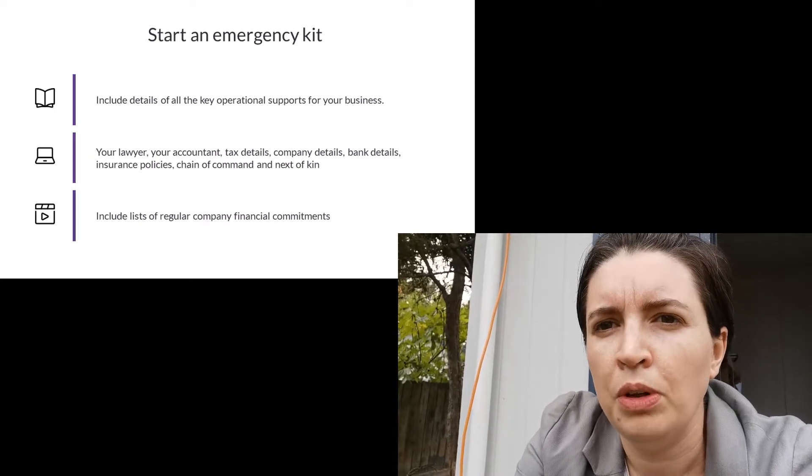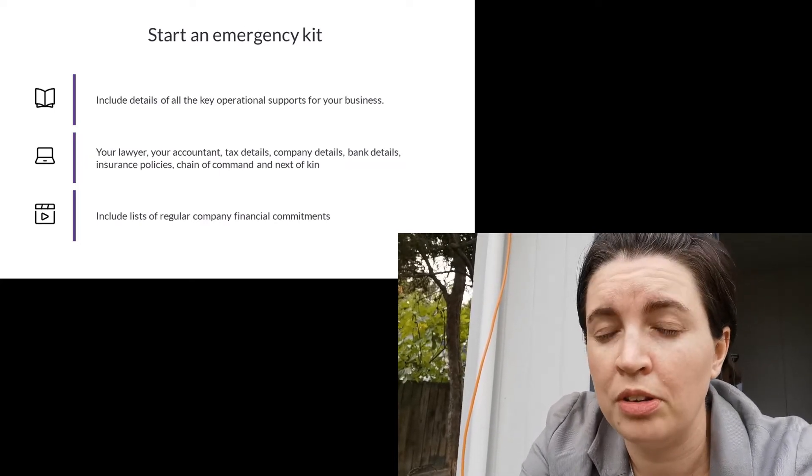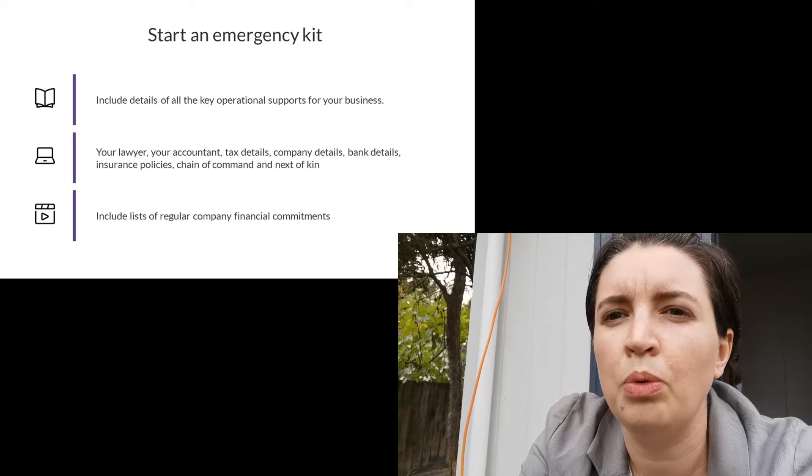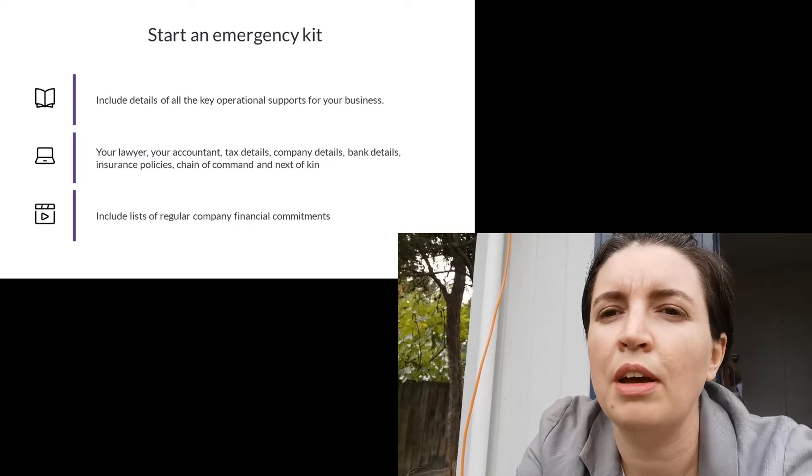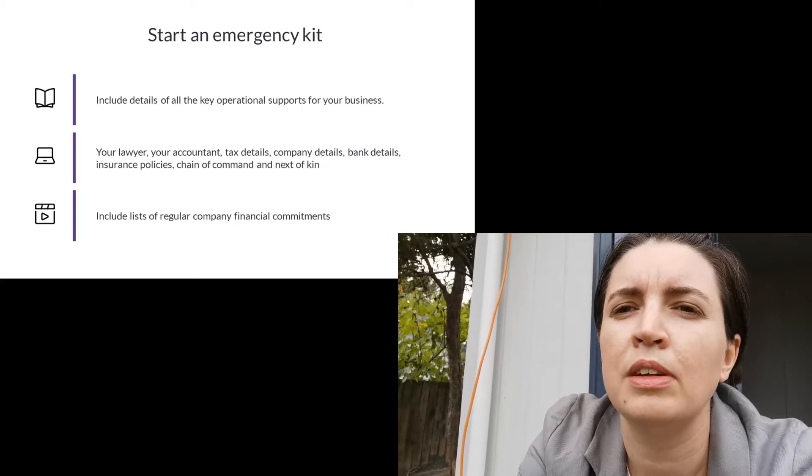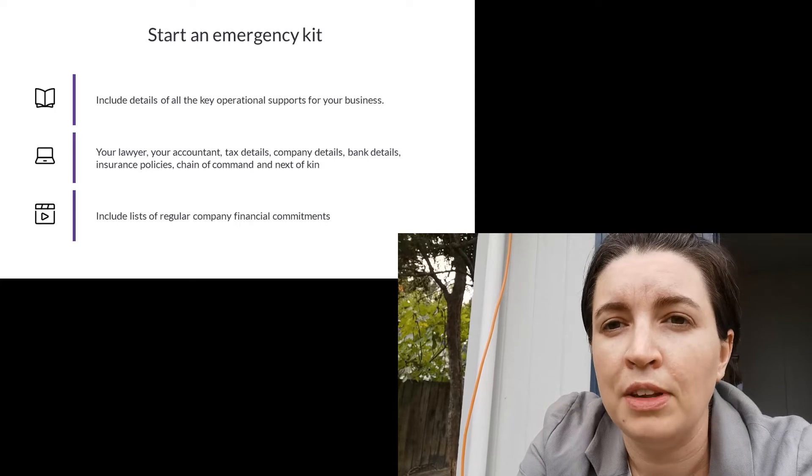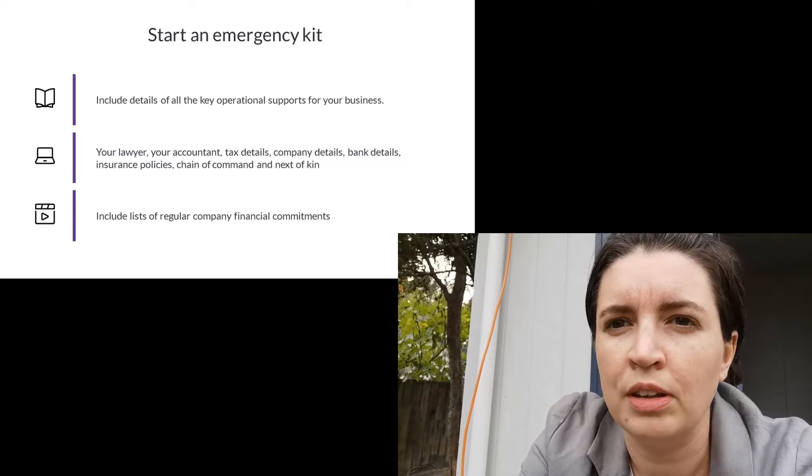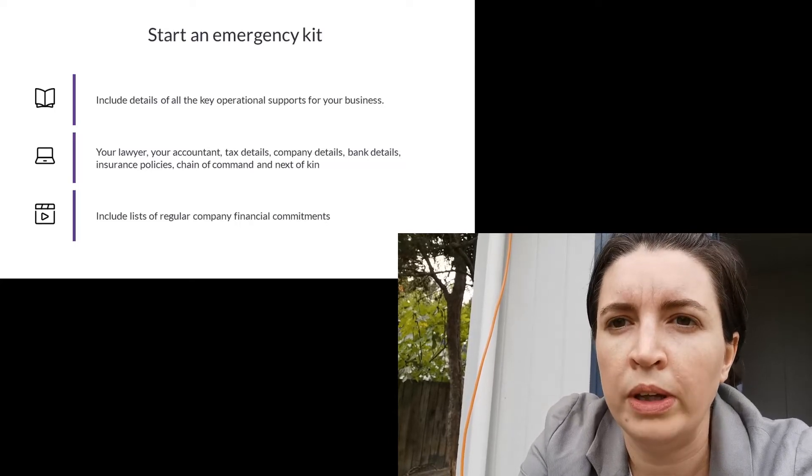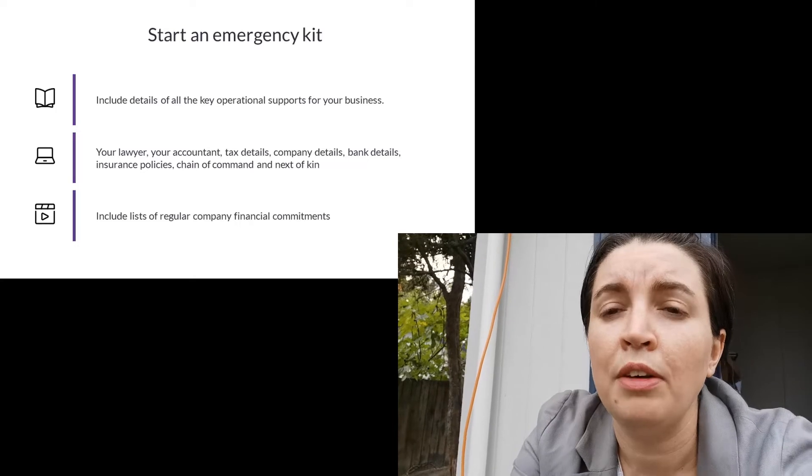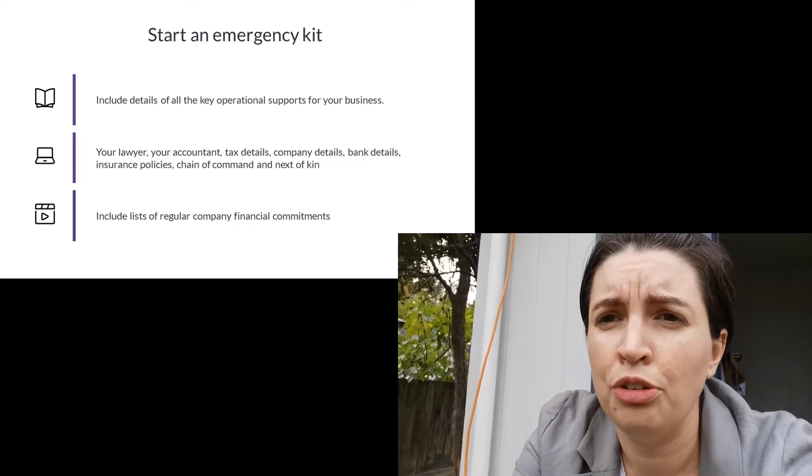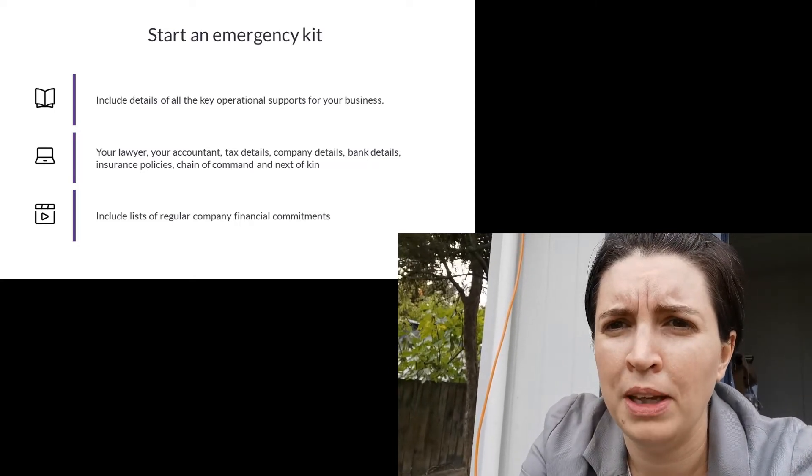The next thing I want you to do is start your company emergency kit. I want you to have a document and I want you to have the following things in it. I want you to have the name of your accountant and their contact details, your lawyer. I want you to have the details of any insurance policies you have for your company.